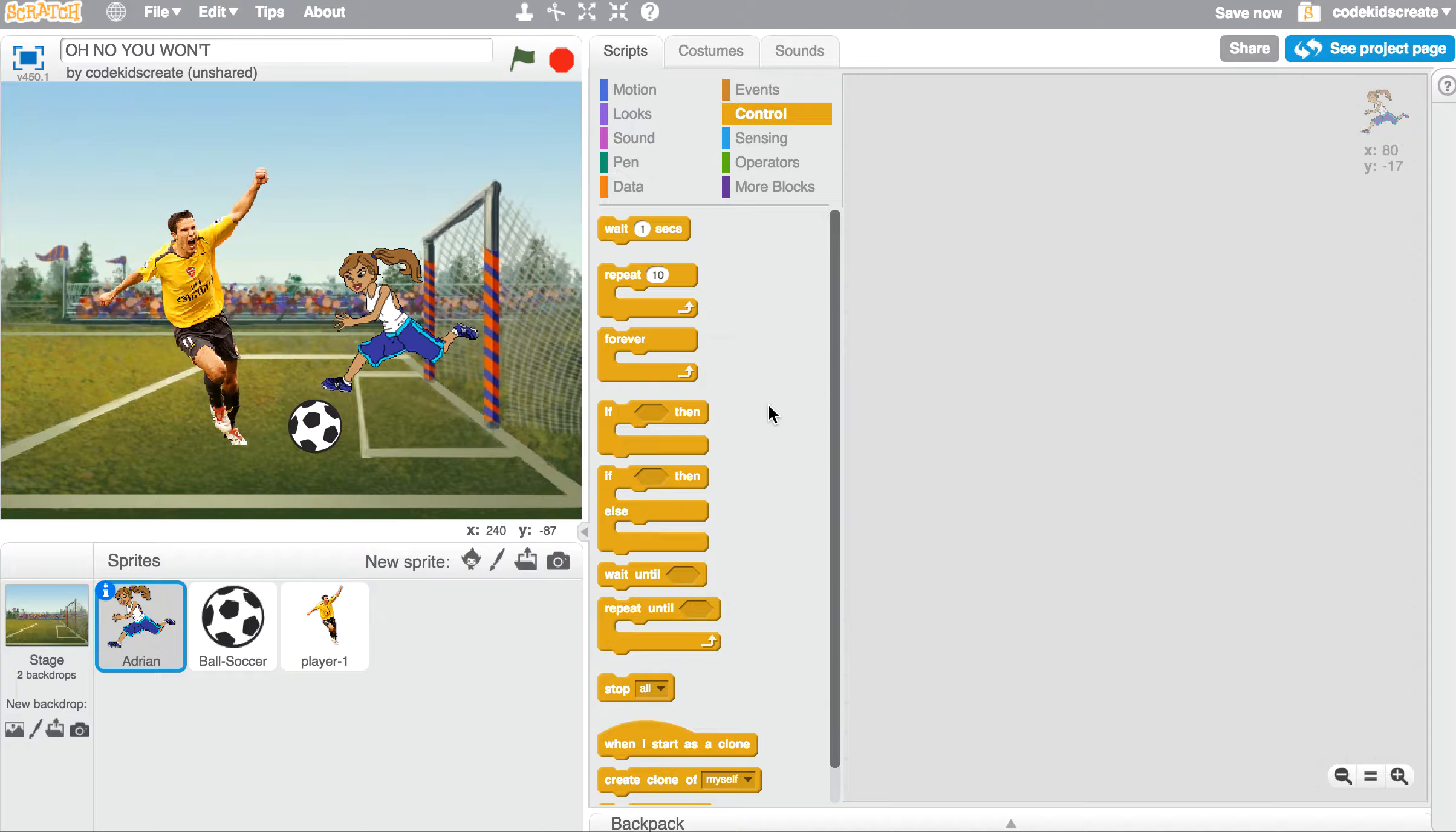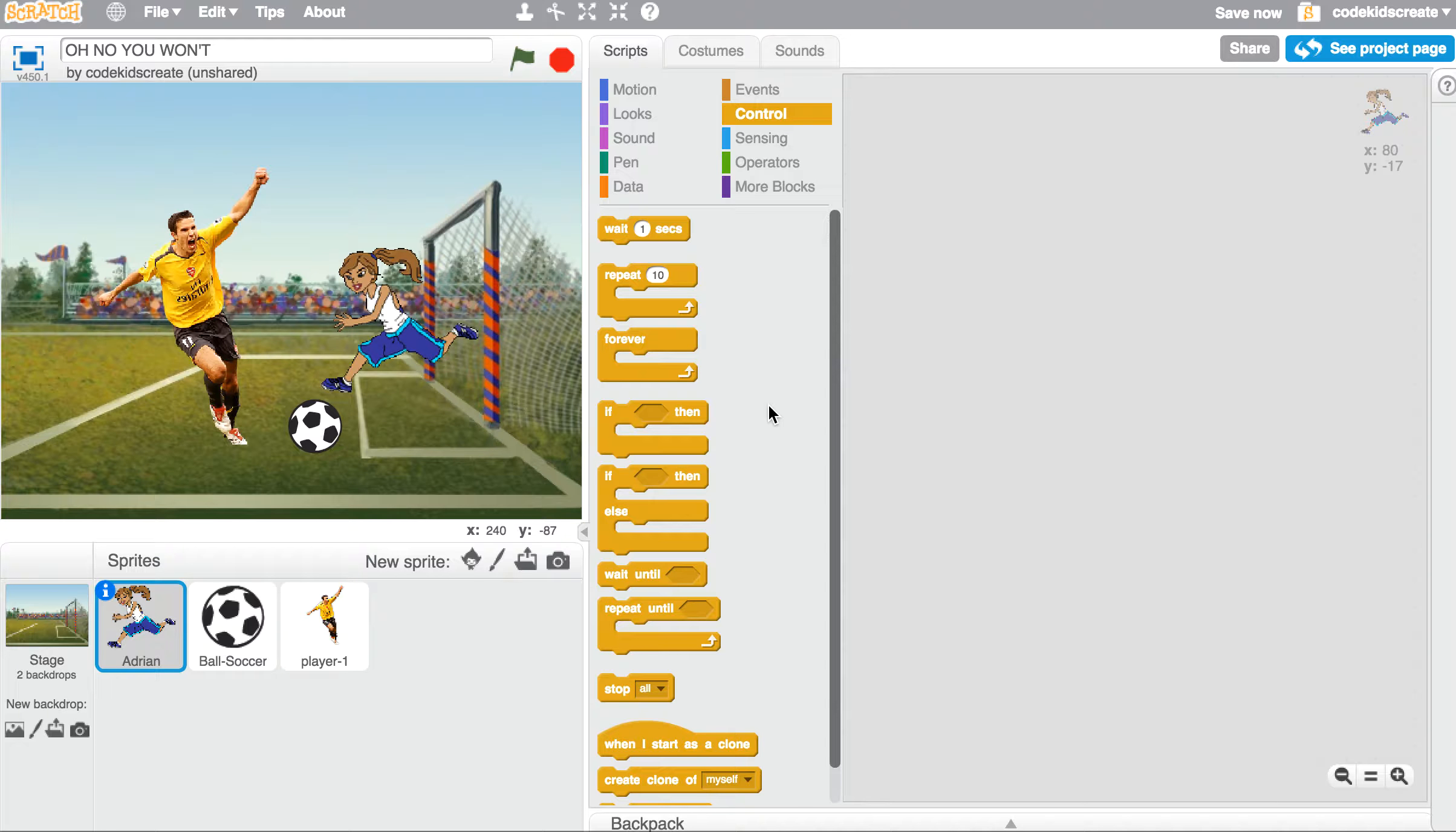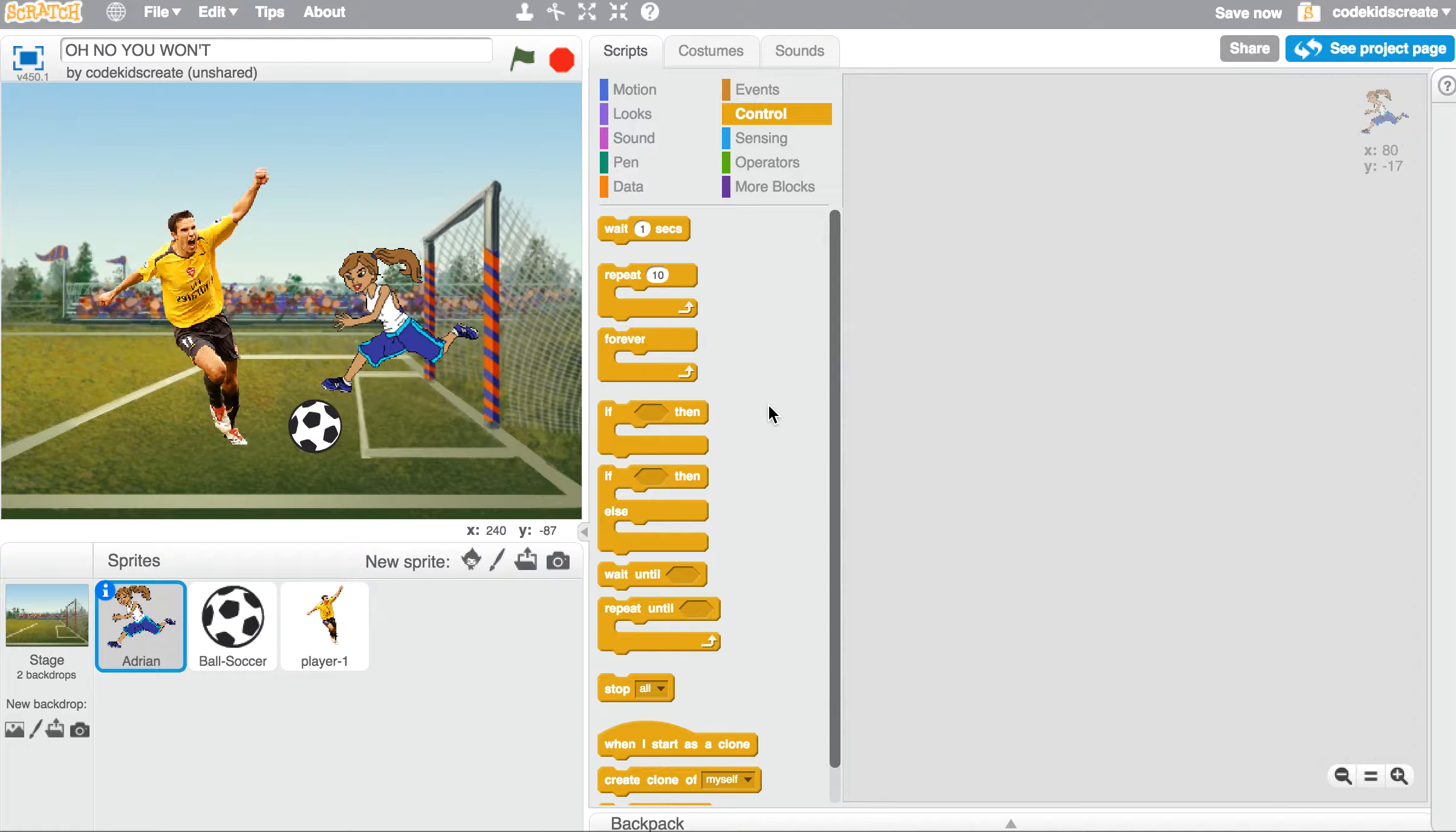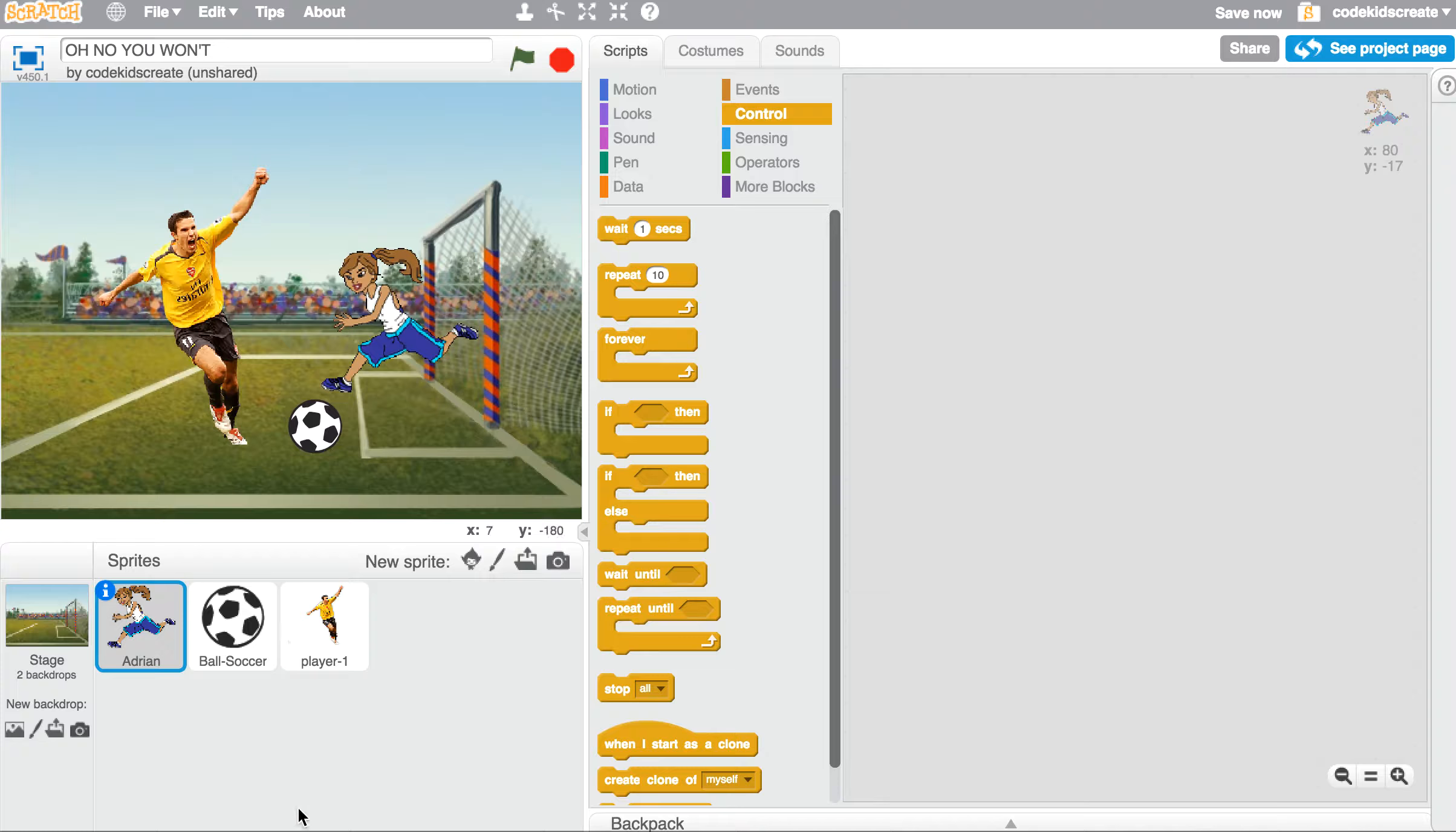Today in Scratch, we're going to work on having our characters have a conversation, kind of like a little story on the screen. This is going to be pretty simple, and we're just going to have two characters talking to each other. I thought this setup would be pretty funny to get started with. As you can see, I have Adrian and I have Player 1 here.